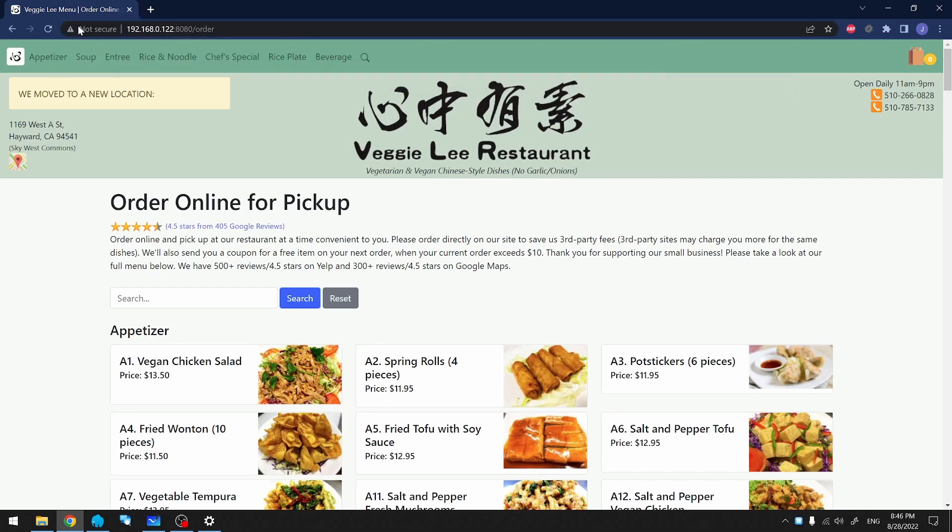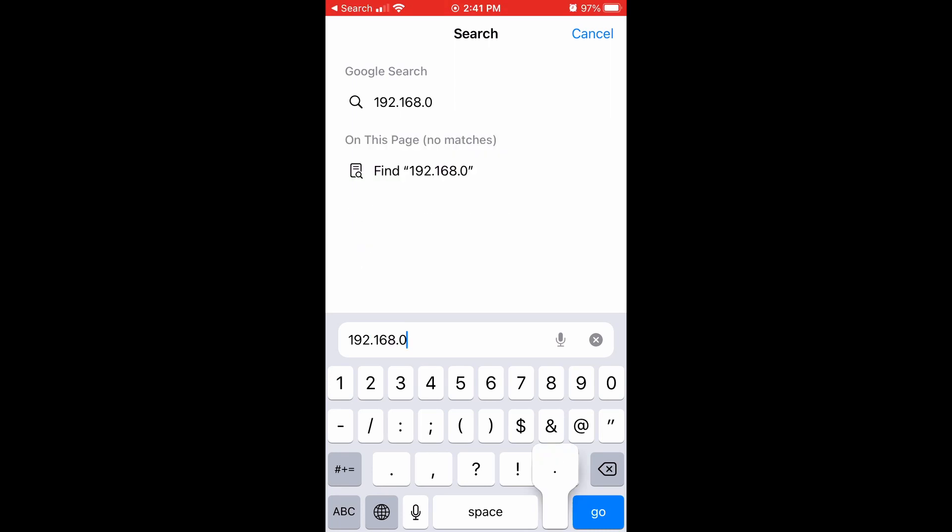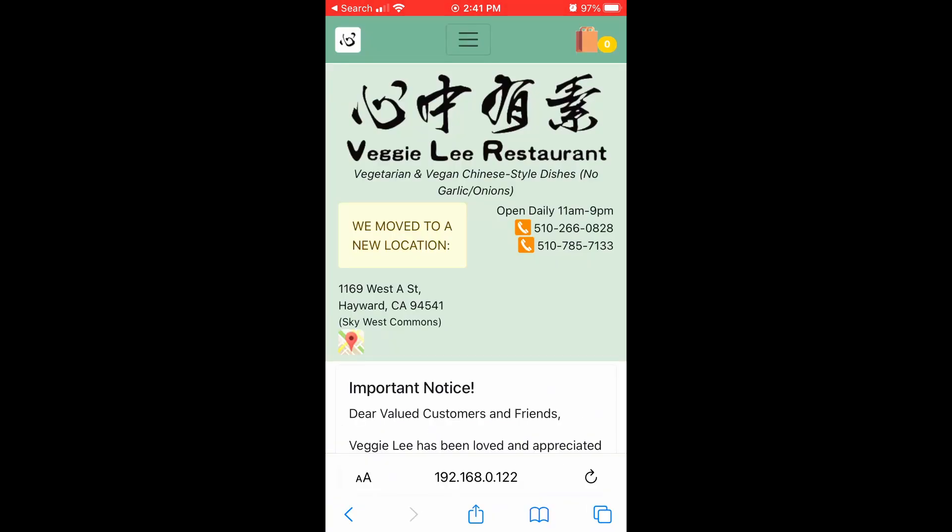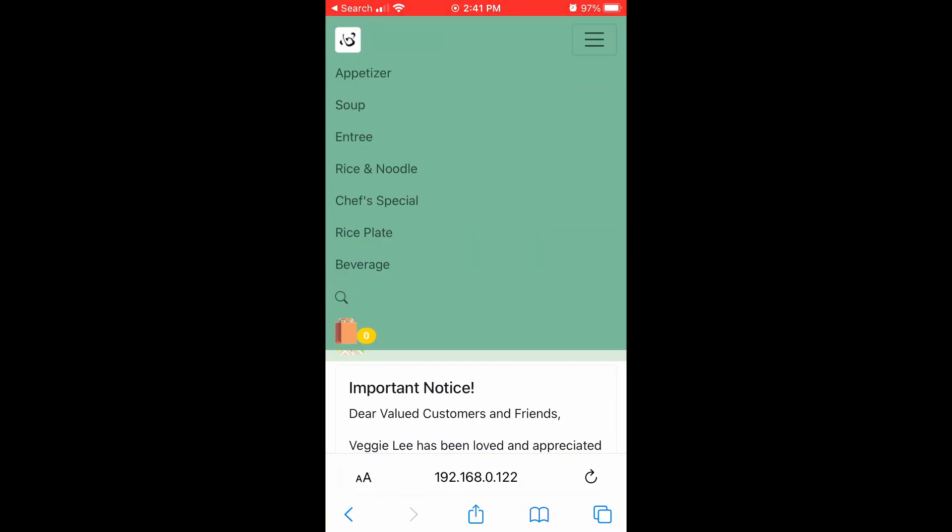So let's try that on the phone. On my phone, I'm going to enter the IP address plus colon plus port 8080. As you can see, it works.